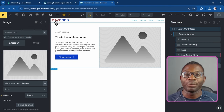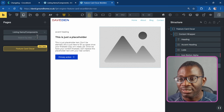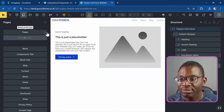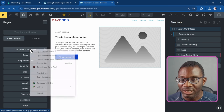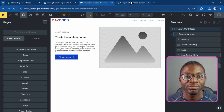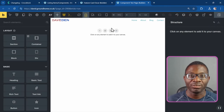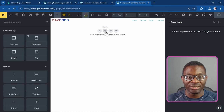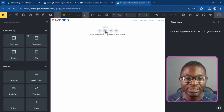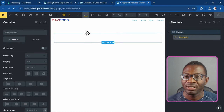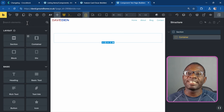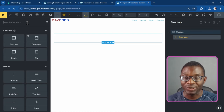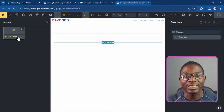The component is created — now we have to use it in the pages where we need it. Go to Pages, create a new page called 'Component Test Page', and view it on the front end. We'll add a hero section and a section below it. Create a new section, then click the plus icon to choose a new element.